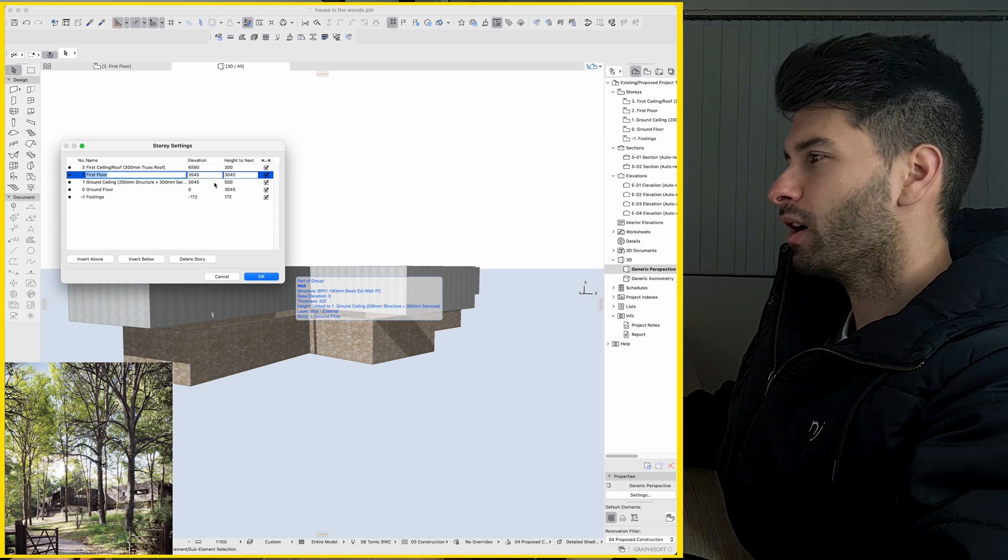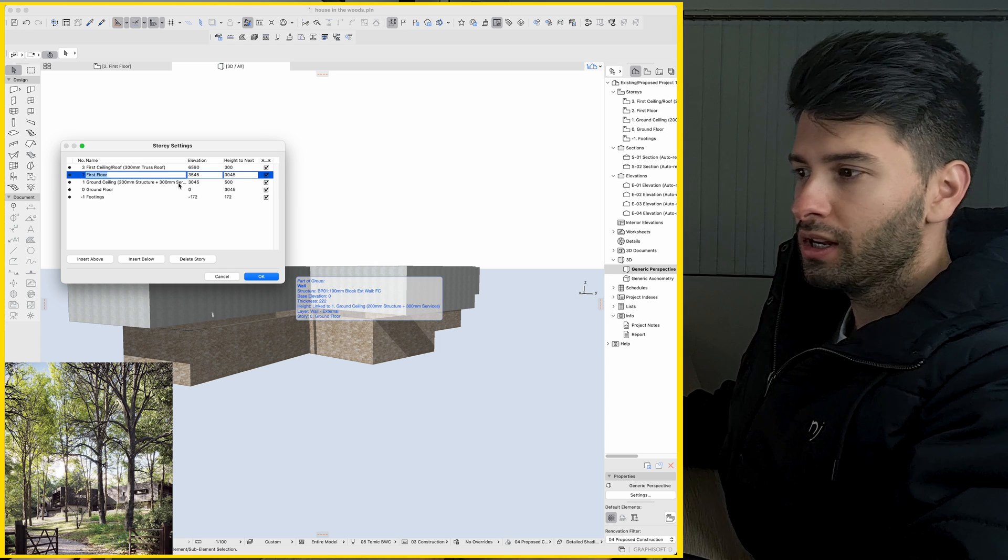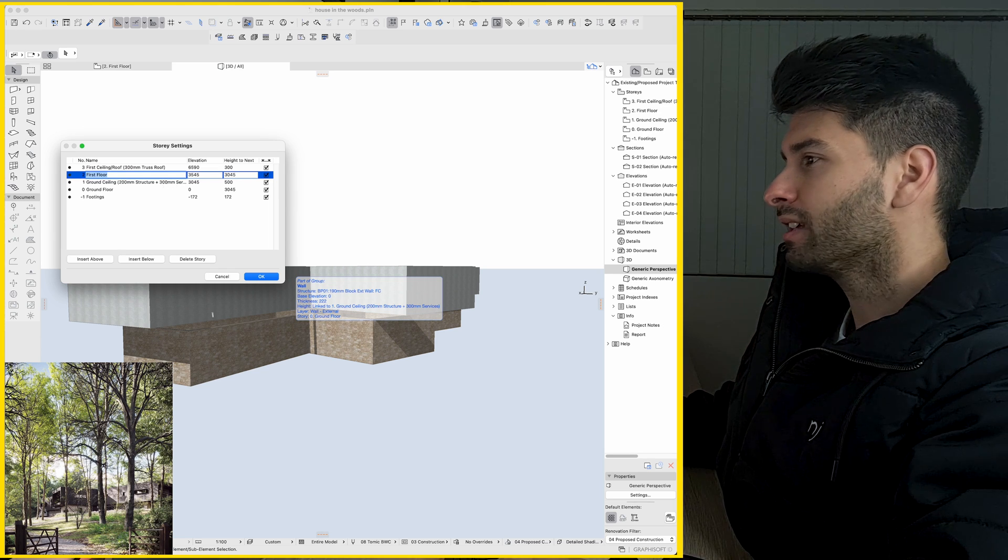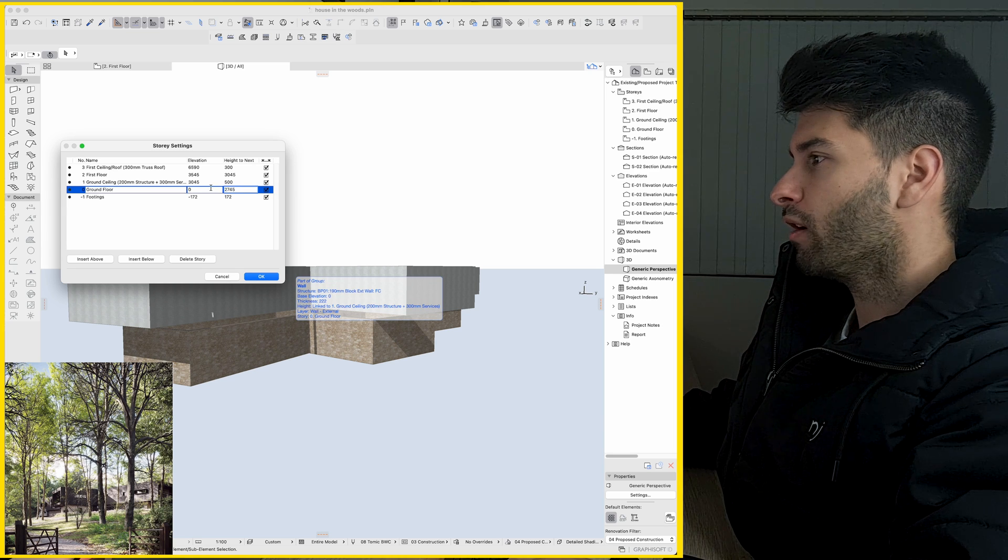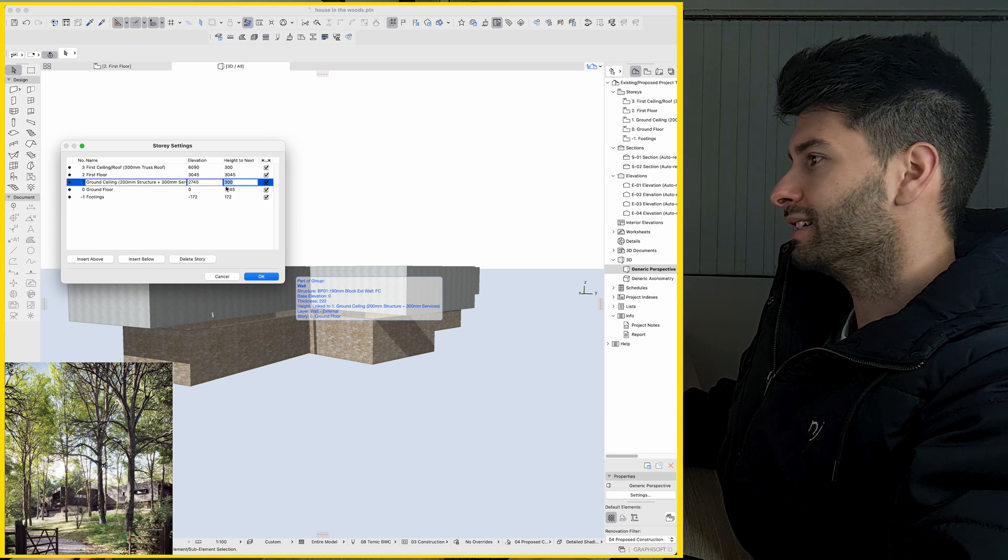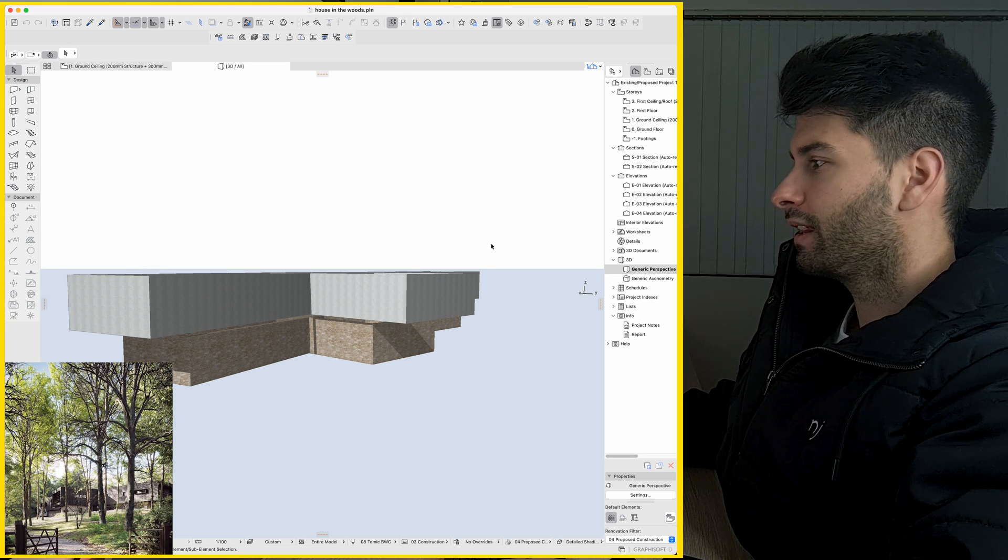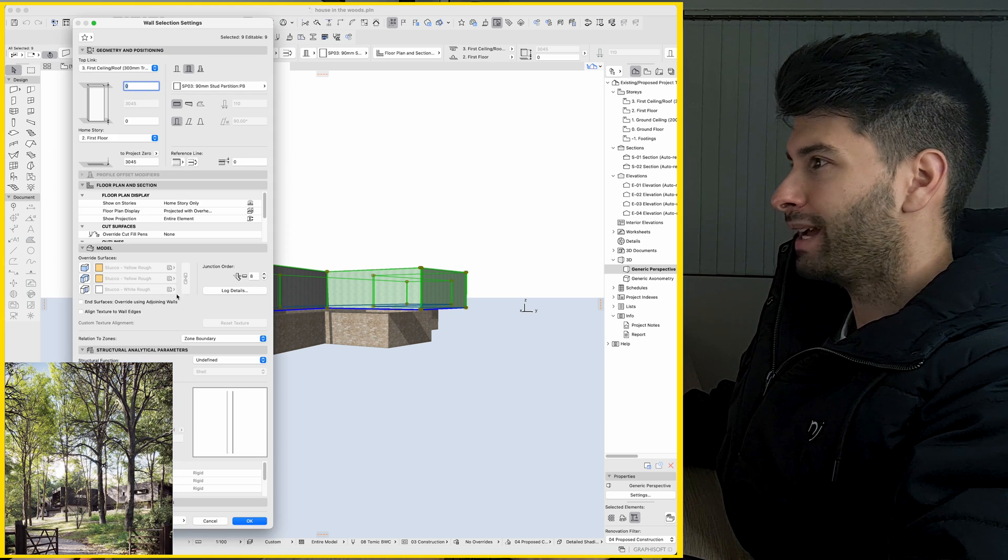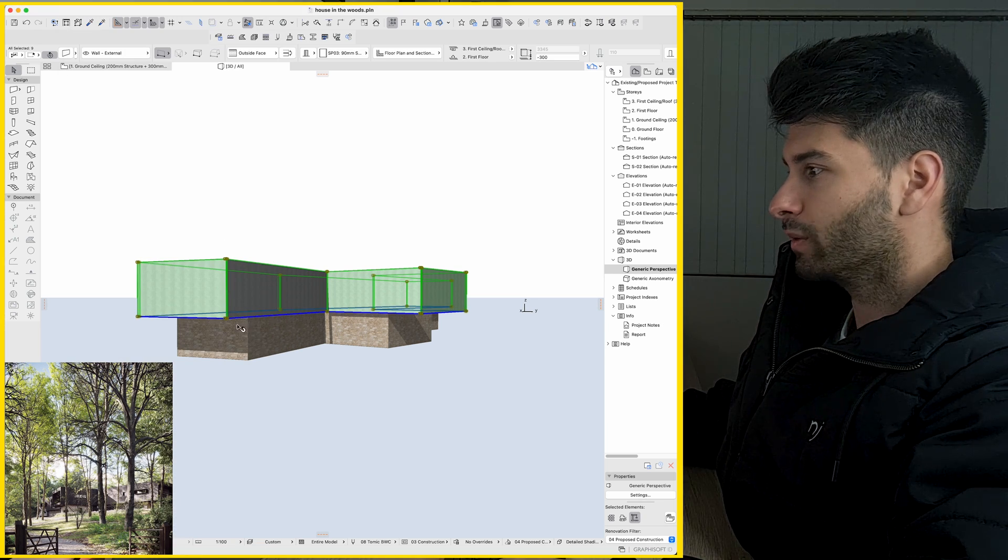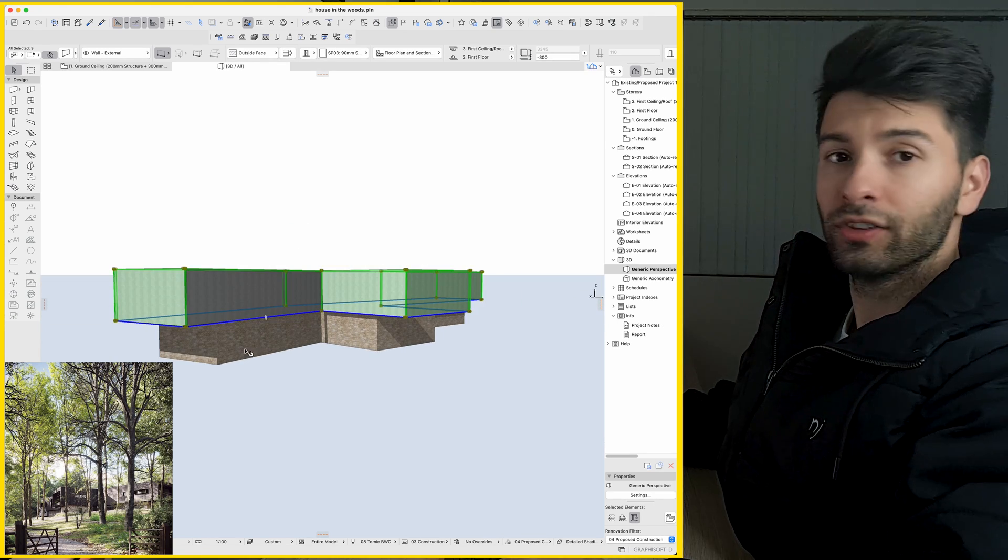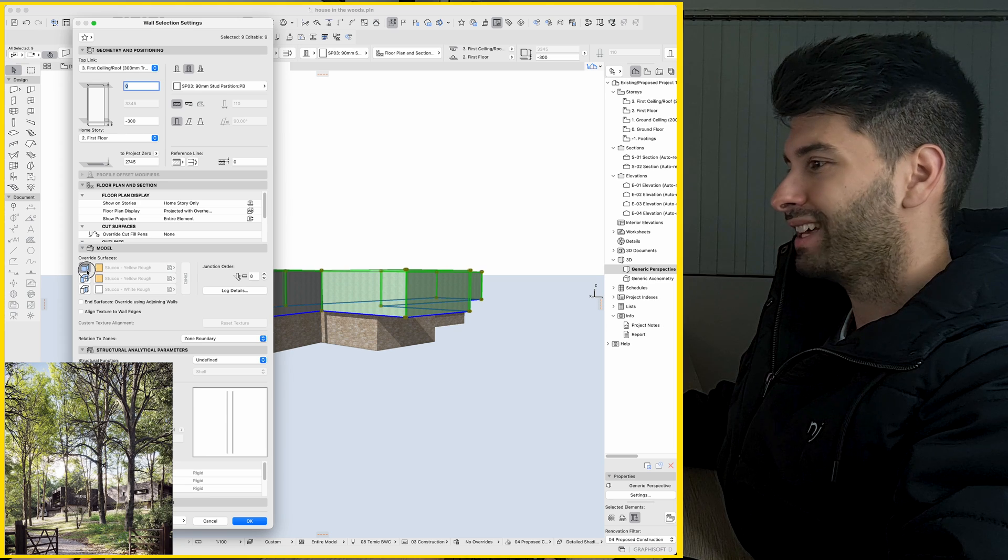So if we press Control or Command 7, we can see that we have 500mm in our ceiling structure. Now, I don't think we need that in this particular case. So what I'm simply going to do is drop this down to 2745, drop this to 300mm, and keep that at 3 meters. Click OK. Then I'm going to select our entire top floor, Command T. I'm going to drop that 300mm so it sits on the floor itself.